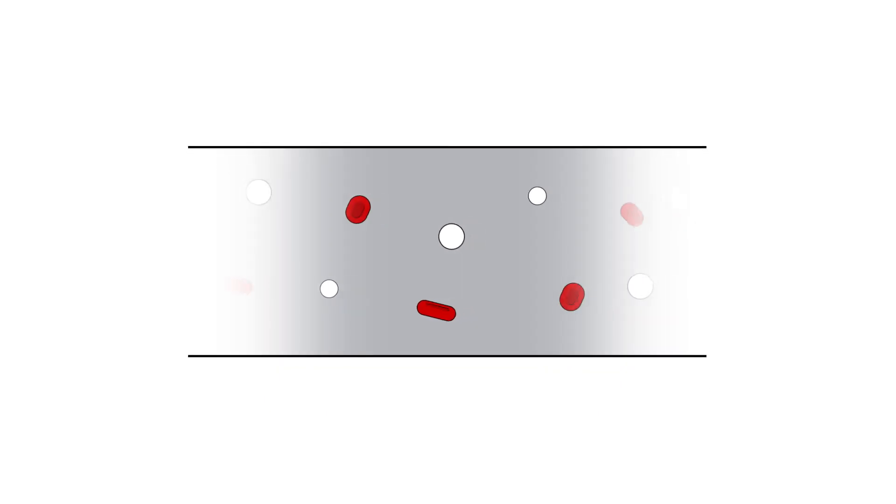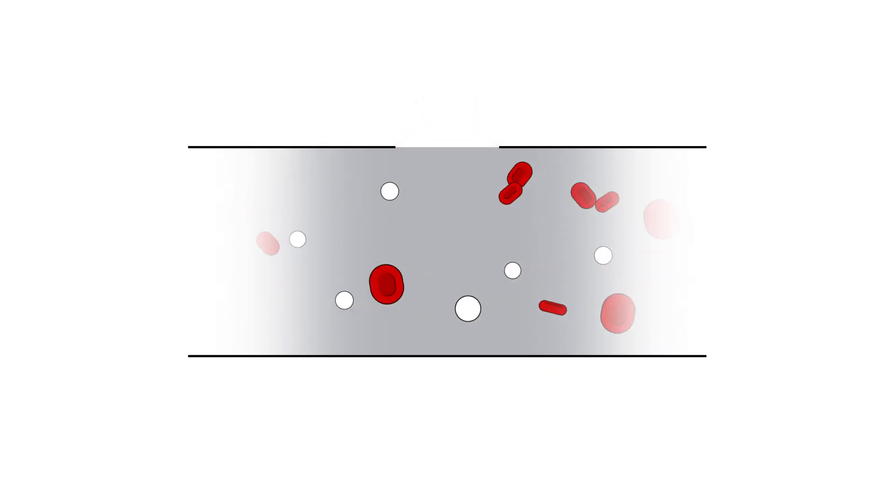Your blood also has cells called platelets, which stop bleeding by helping clot blood and plugging damaged blood vessels.